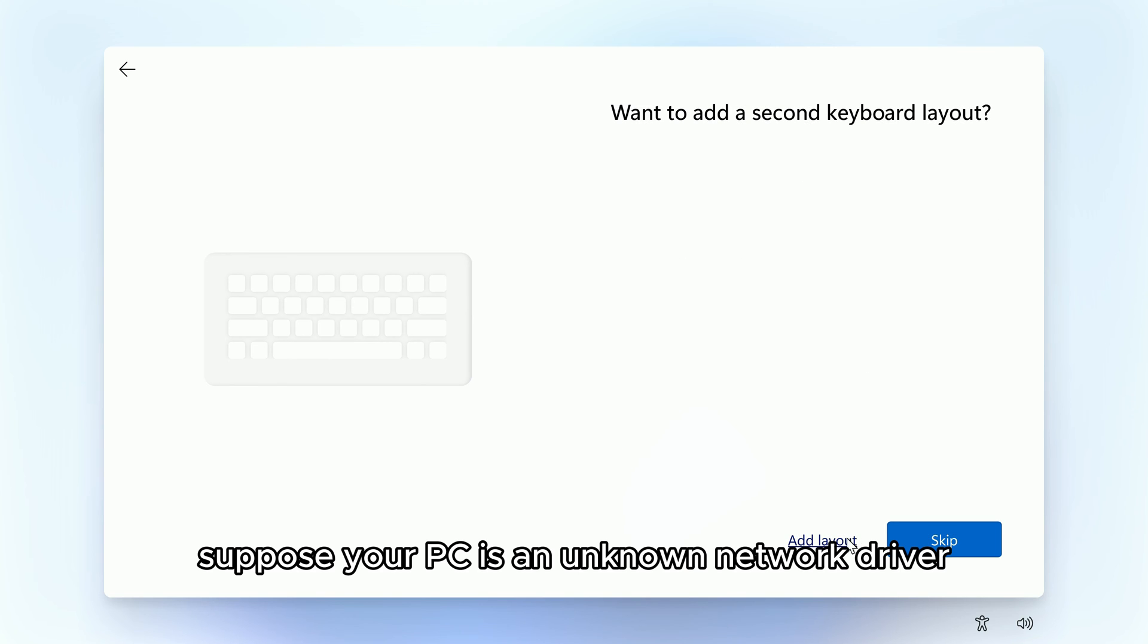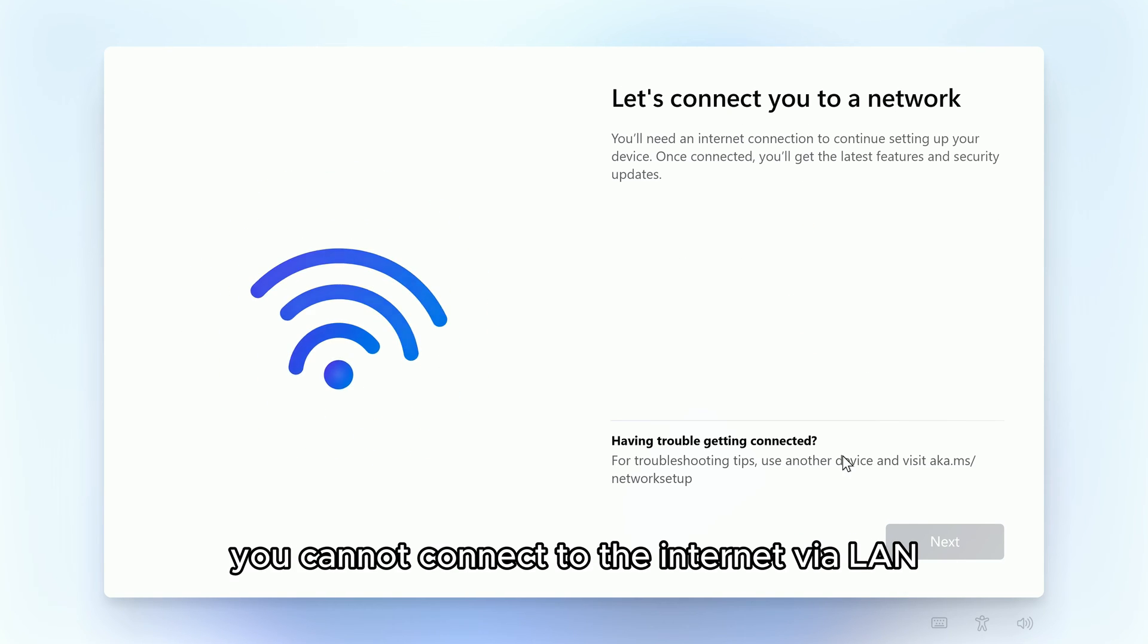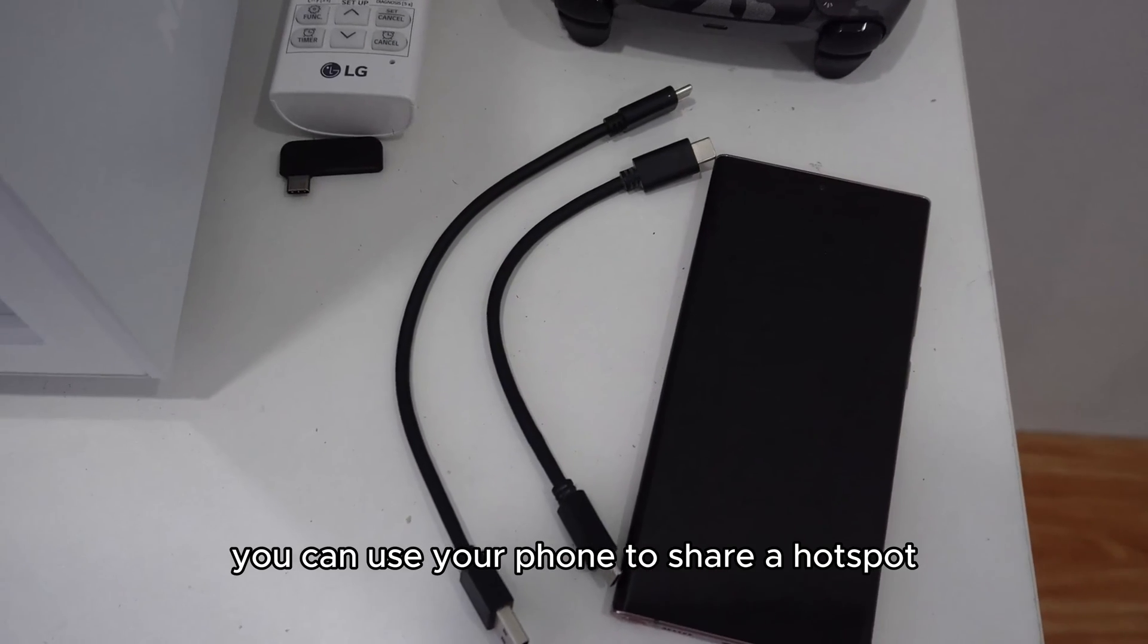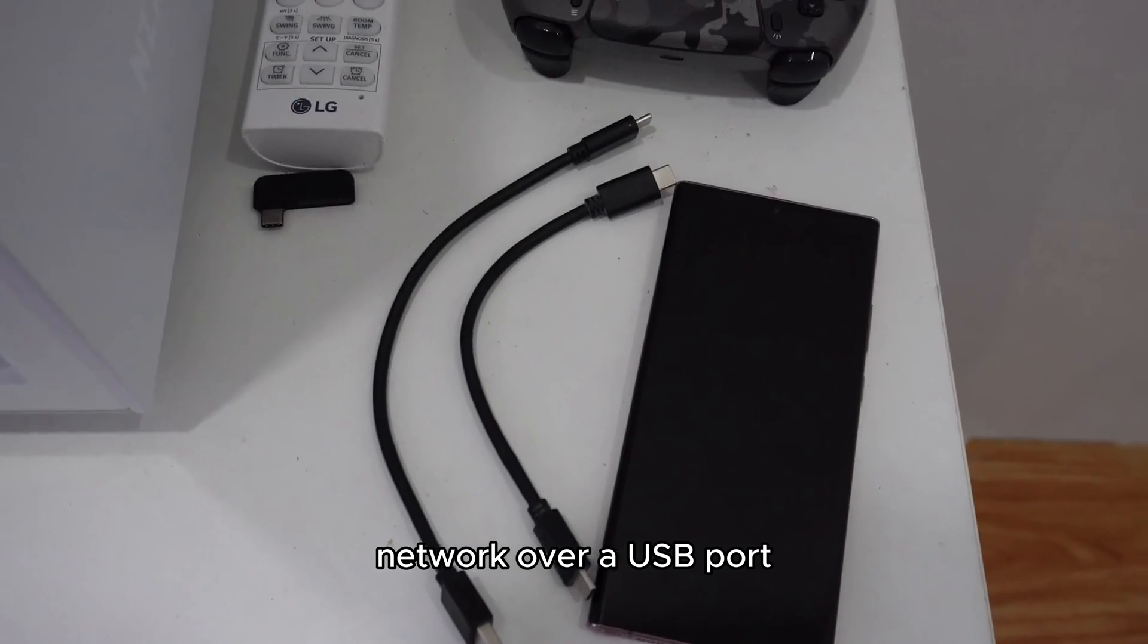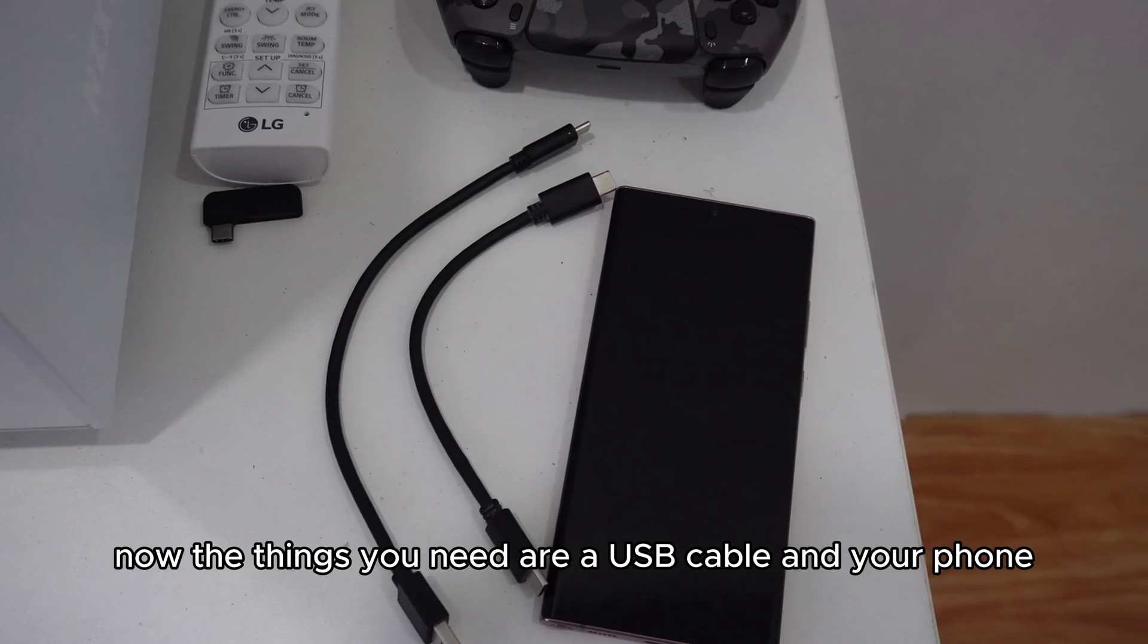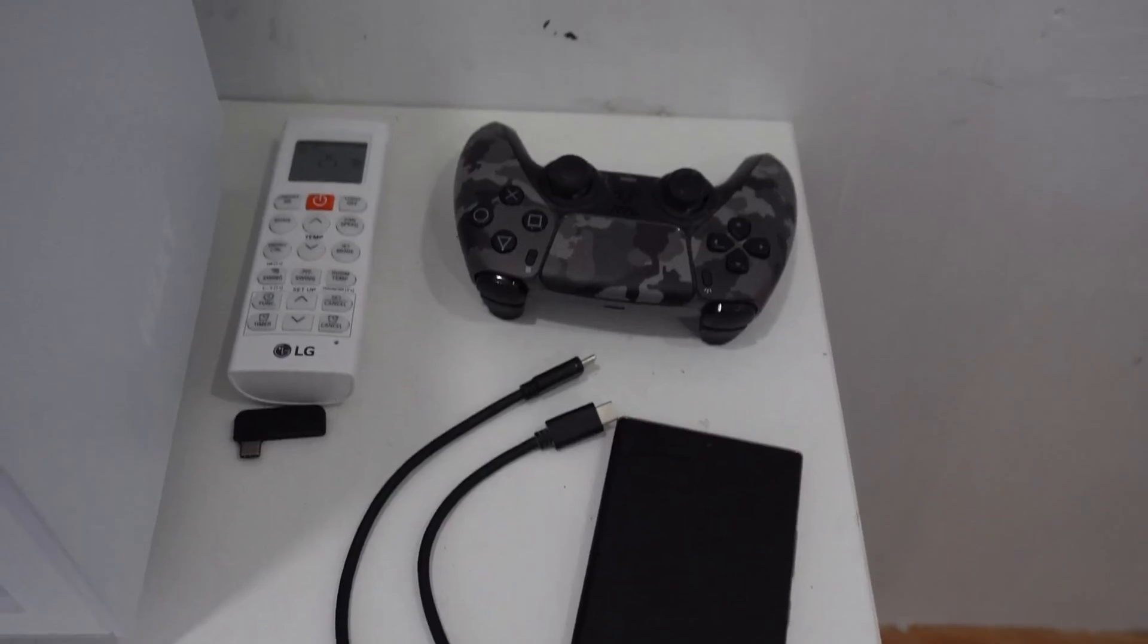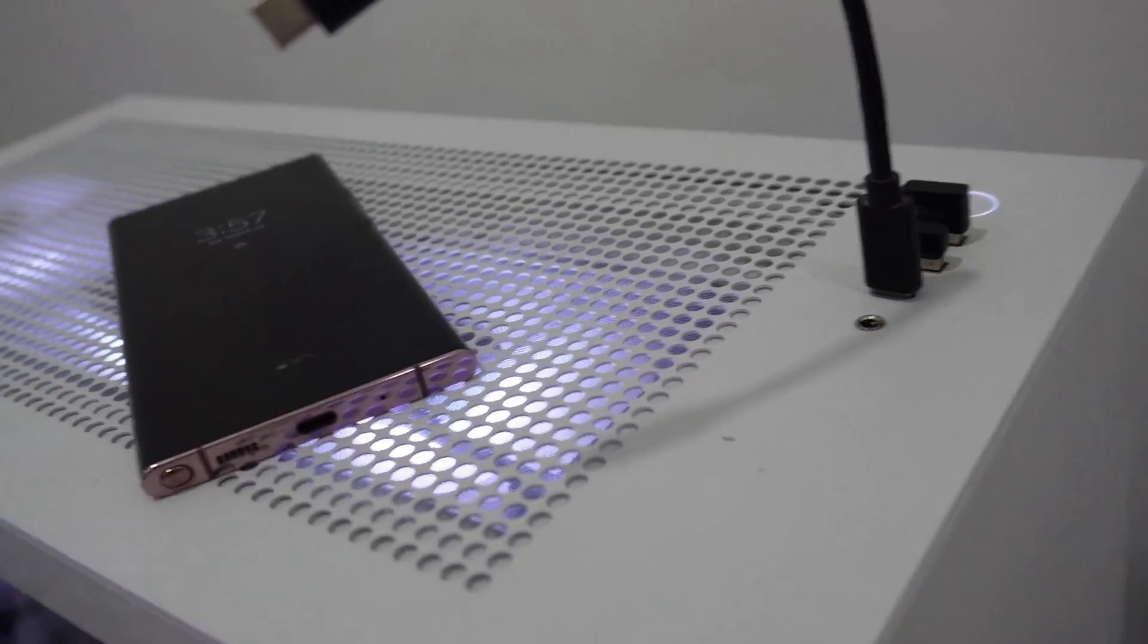Suppose your PC has an unknown network driver. You cannot connect to the internet via LAN or Wi-Fi network, so you can use your phone to share a hotspot network over a USB port. Now the things you need are a USB cable and your phone. Connect your phone to your computer via an available USB port.